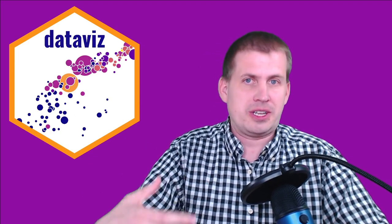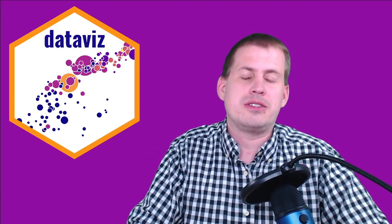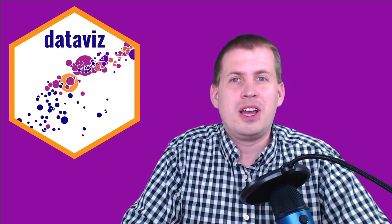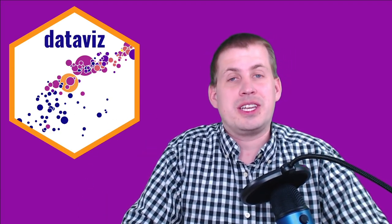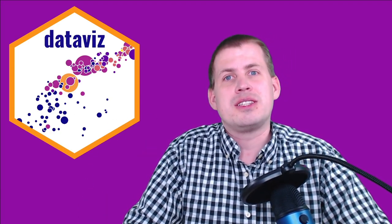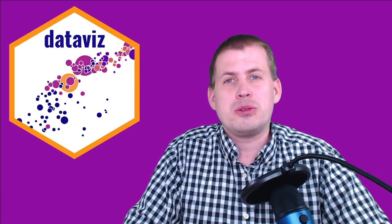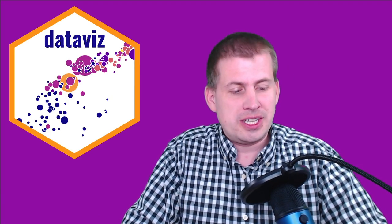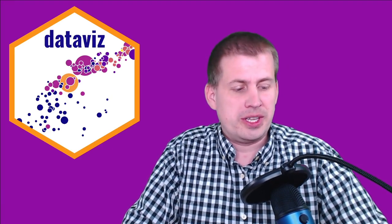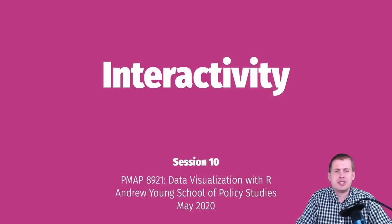Once you get the hang of R markdown, which hopefully you're getting the hang of throughout the semester, and once you get the hang of ggplot, so what we'll cover today is just a couple things.